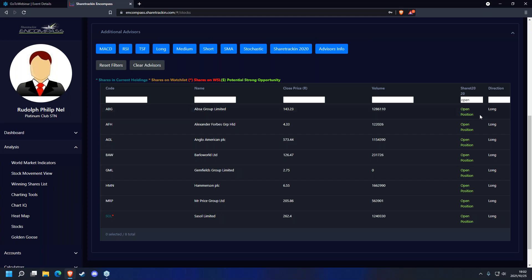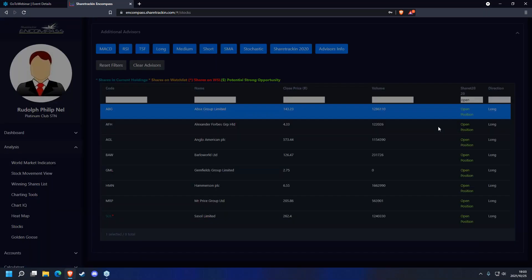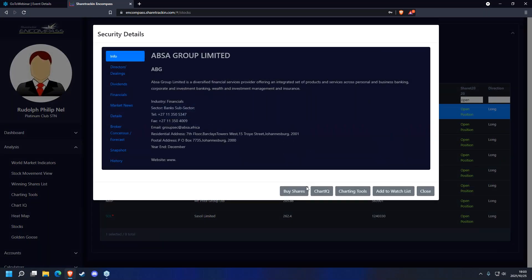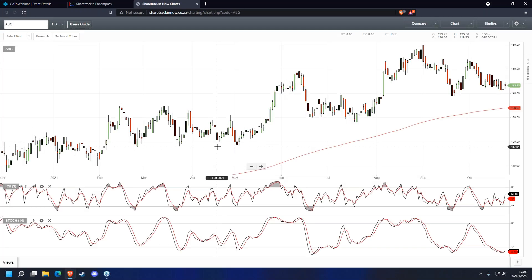Always remember to do technical analysis before you open a position. The direction will be either long or short — a long position being trading in an upwards direction, or a short position trading in a downwards direction. Once you've entered the word 'open' and selected your share, click on the share and then go to Charts IQ, which will open the Charts IQ tab.